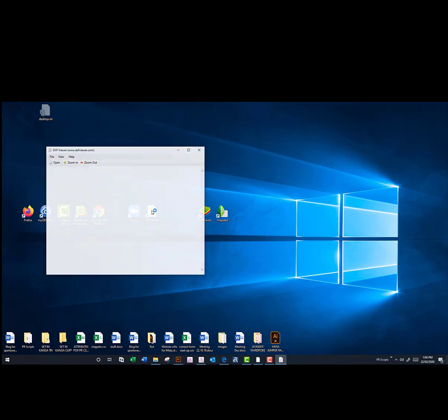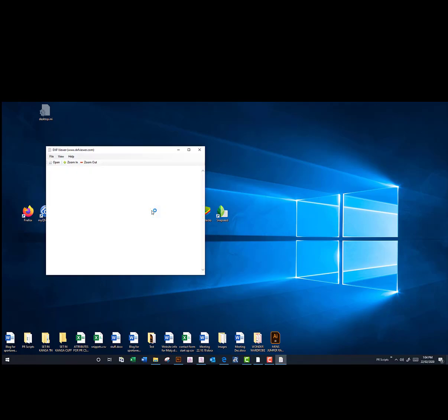You can actually download a DXF viewer. There's a number of them around. This is one I've downloaded today off the internet.